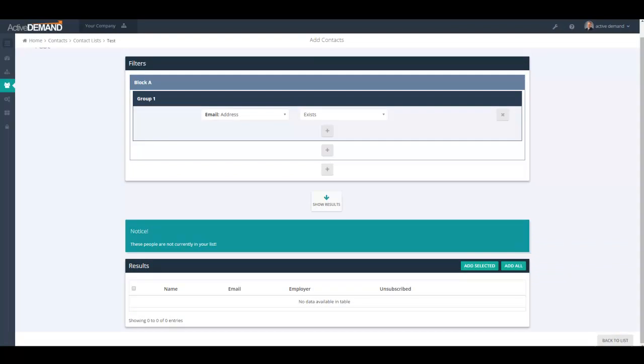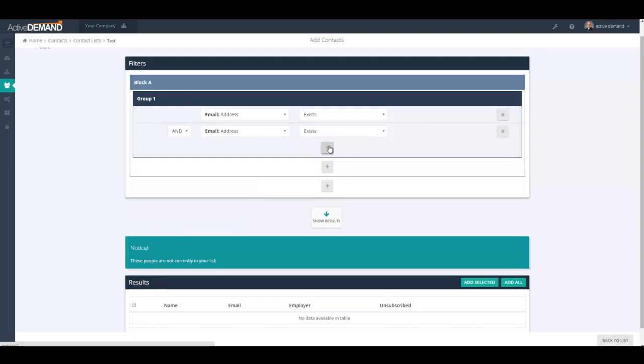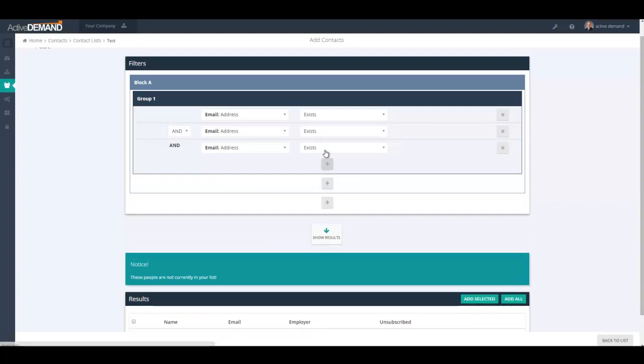What you're presented with is the query builder. This is the same query builder you'd see in the dynamic list builder or in the workflow editor for the decision steps. This query builder shows up in many other places in the product. It is the same access to the same contact data that you have in your contact database. Basically, the query builder allows you to use Boolean logic to isolate the specific people in your contact database that you want in your static list. It's built on groups of filters and blocks of groups of filters.